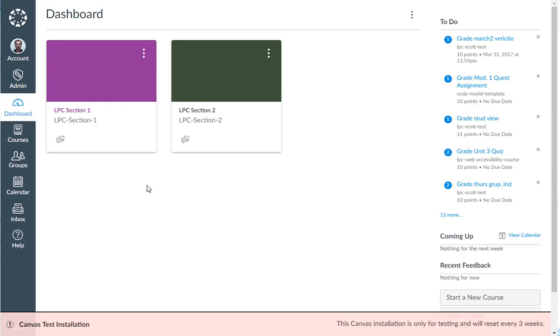When you merge sections in Canvas, you are actually moving students from one section to another. In Canvas, this process is called cross-listing.